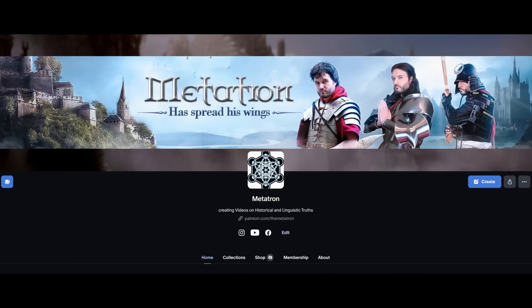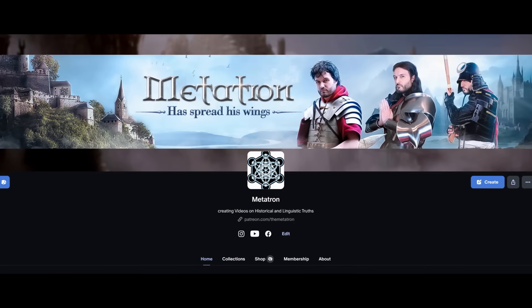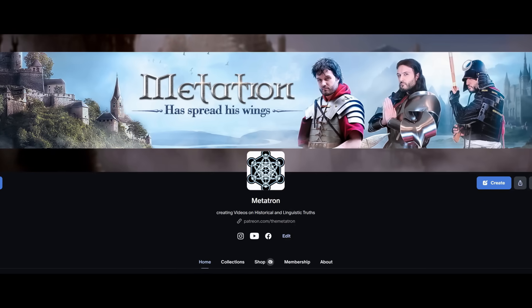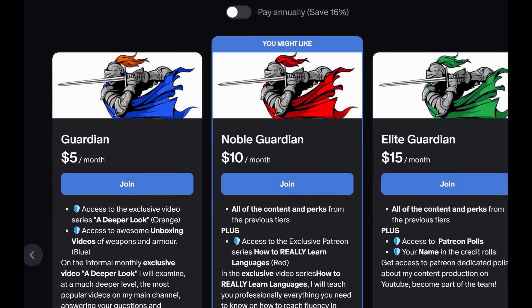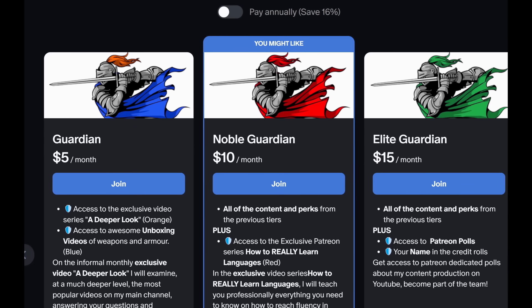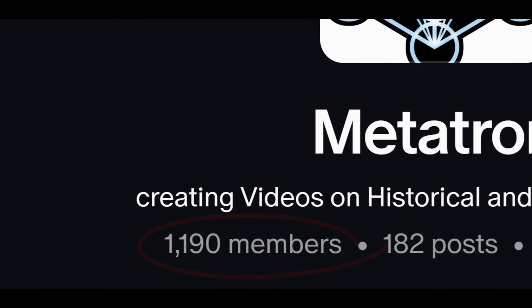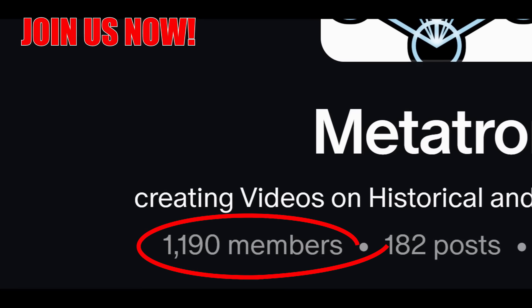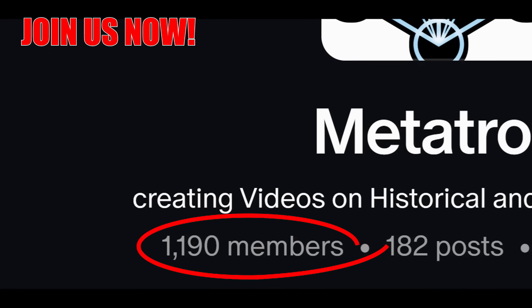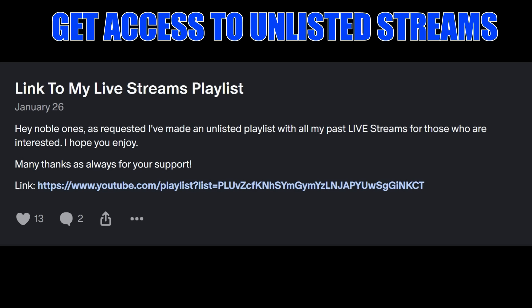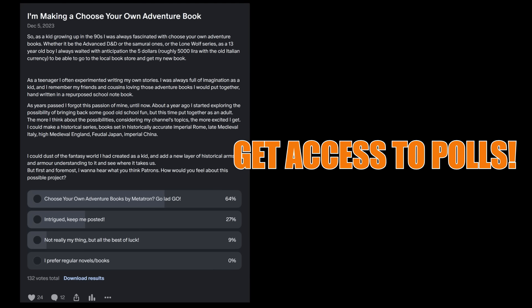If you're enjoying this video so far, please take a moment to check out my Patreon page. With as little as a $5 support, you can help us ensure that we can continue to produce high quality and high researched content. And at the same time, you get access to polls, extra videos, unlisted streams, and much more. Thank you so much.